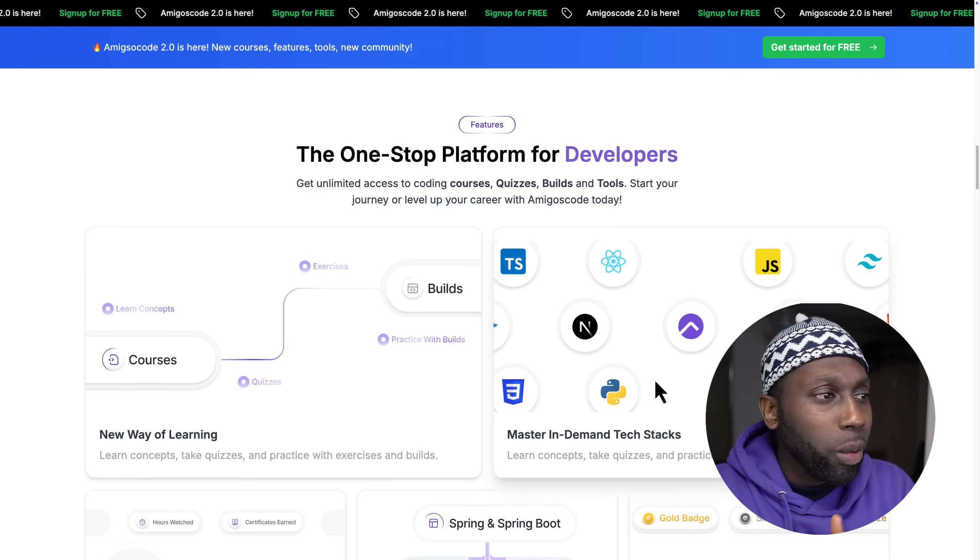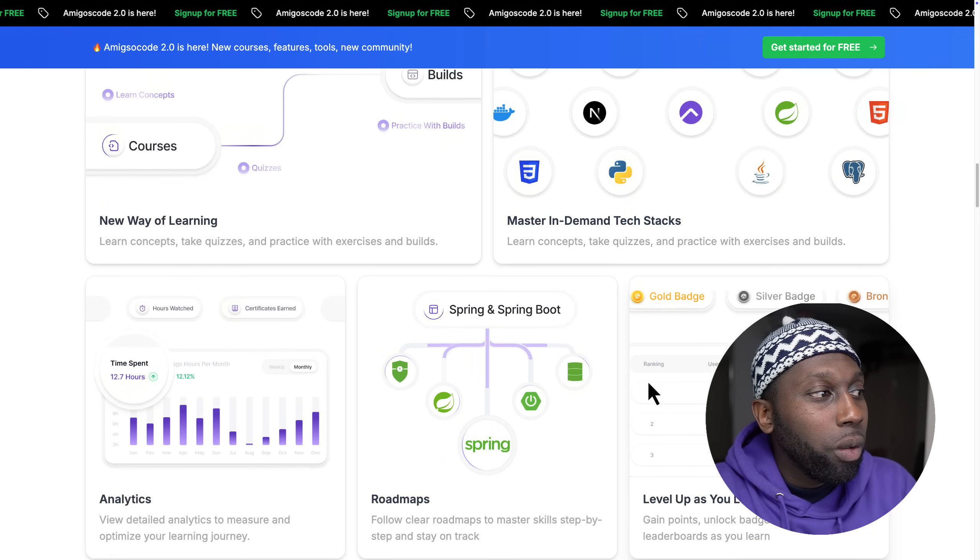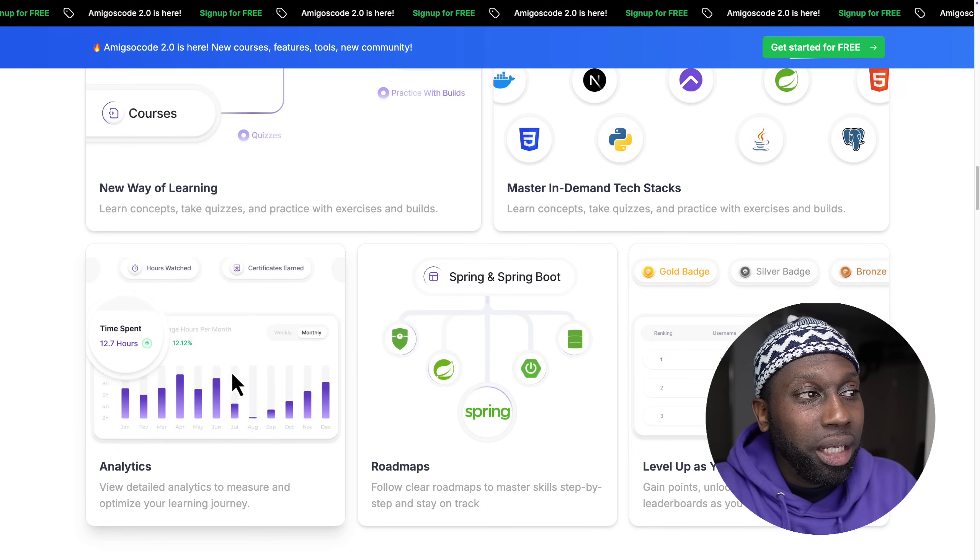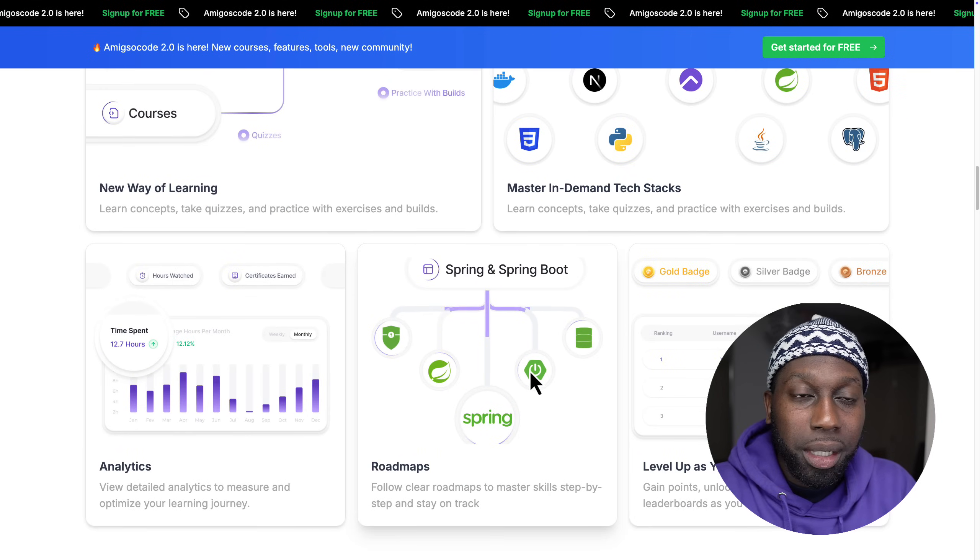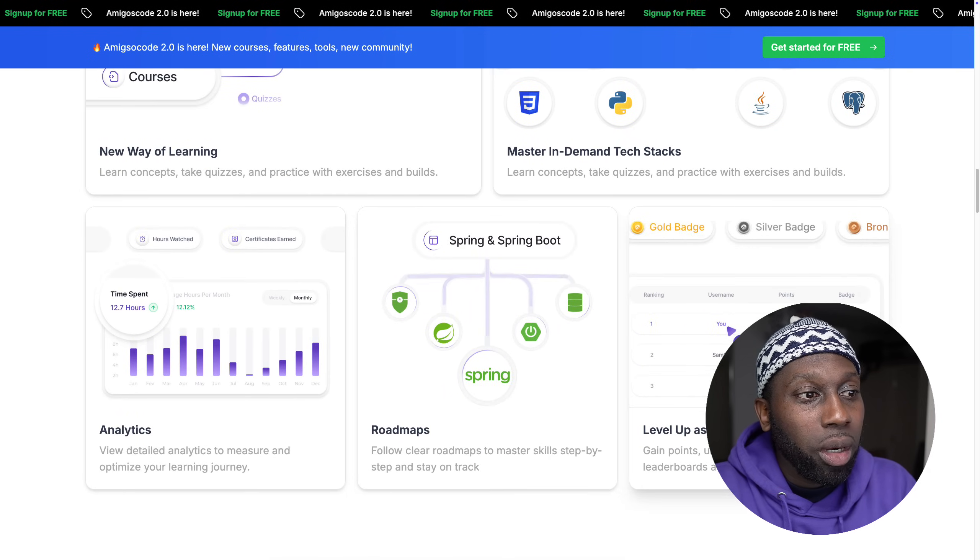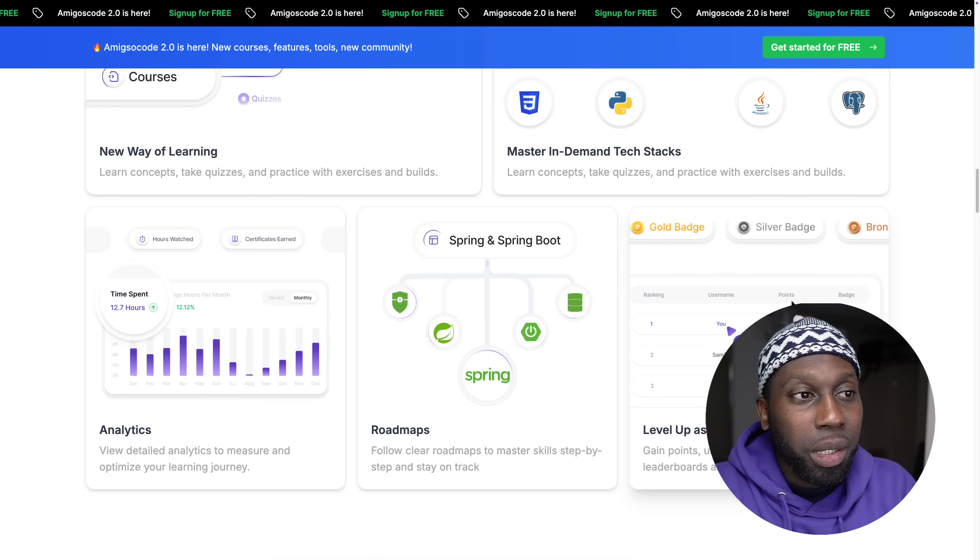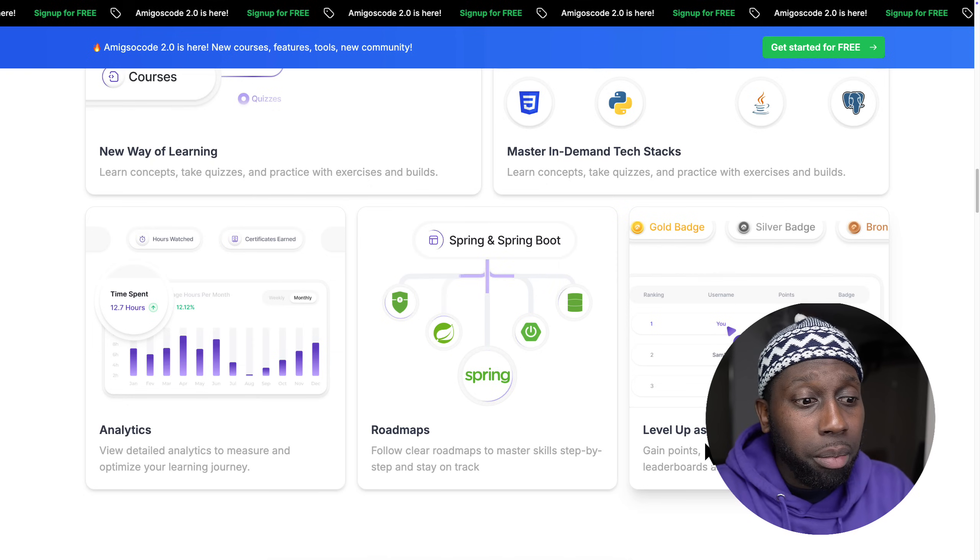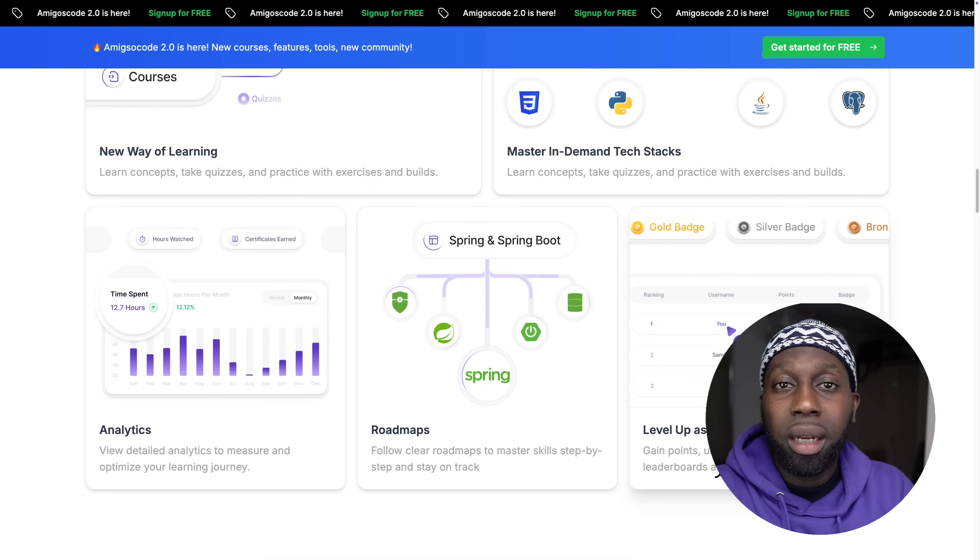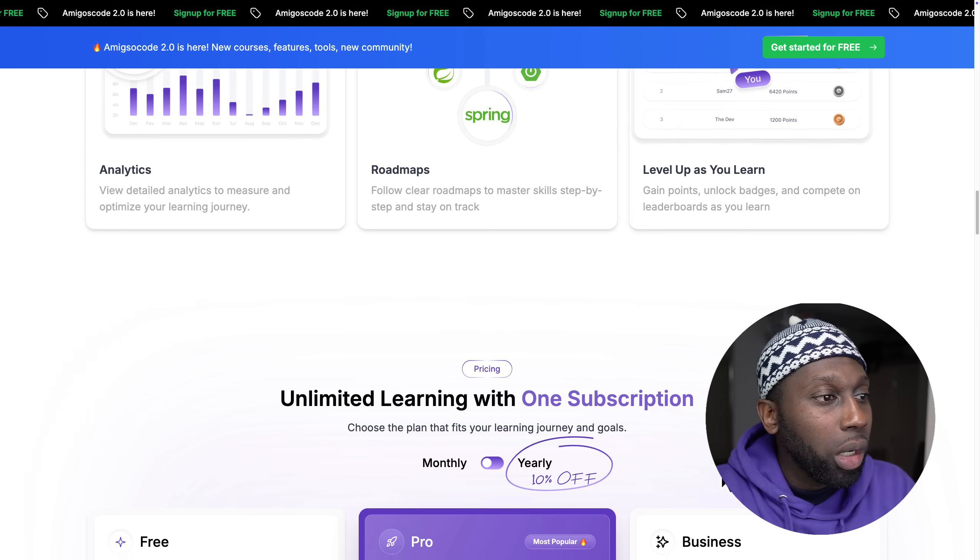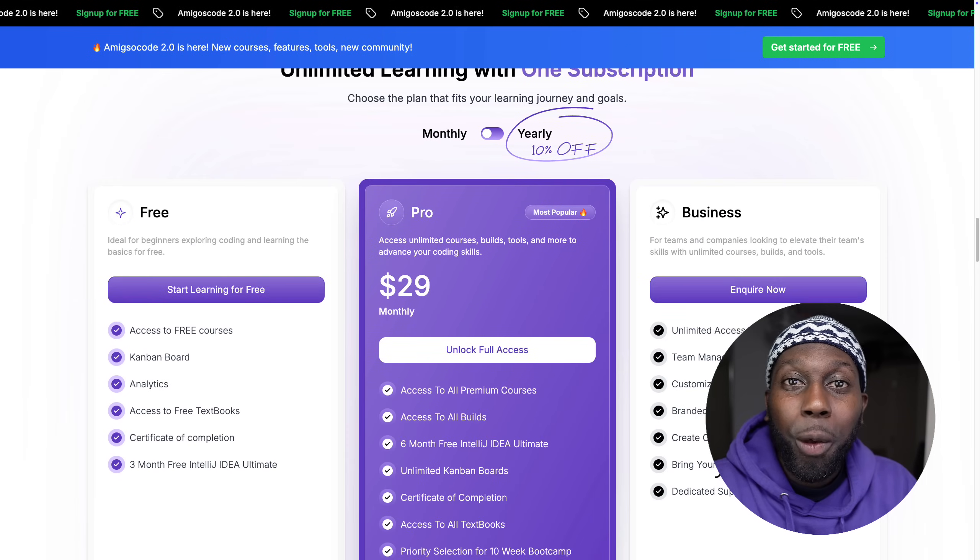We are sticking to those but we are expanding to other areas such as front-end development as well as cloud. We also have analytics, roadmaps which I'll show you in a second, and we are launching very soon points so you can earn points and badges.